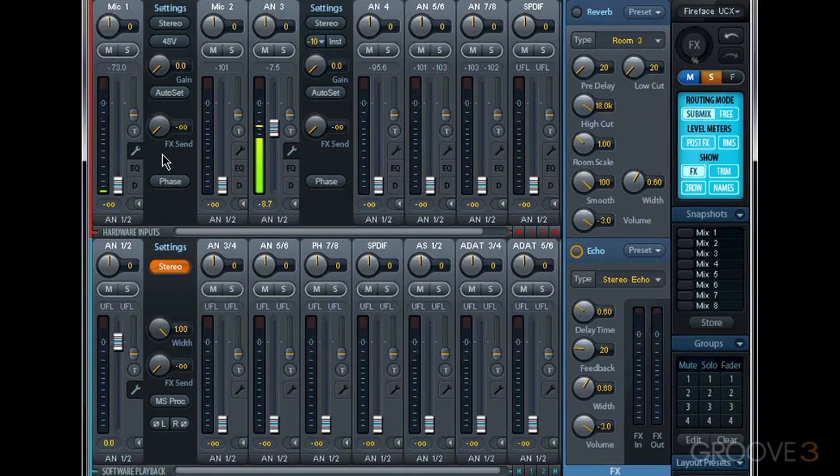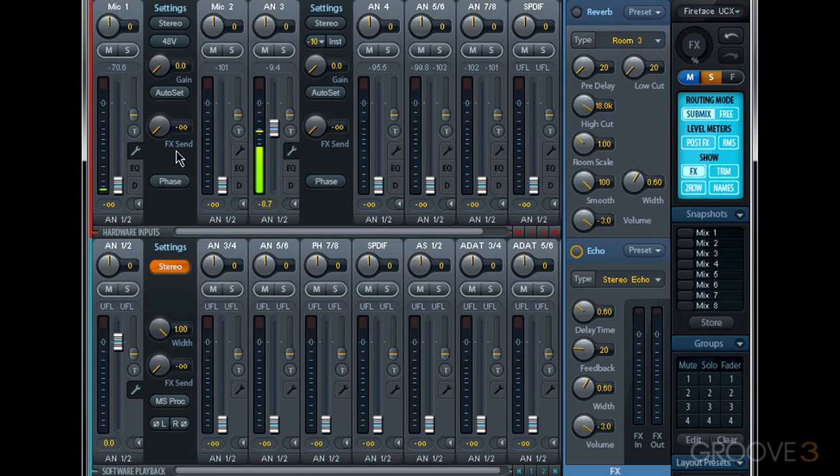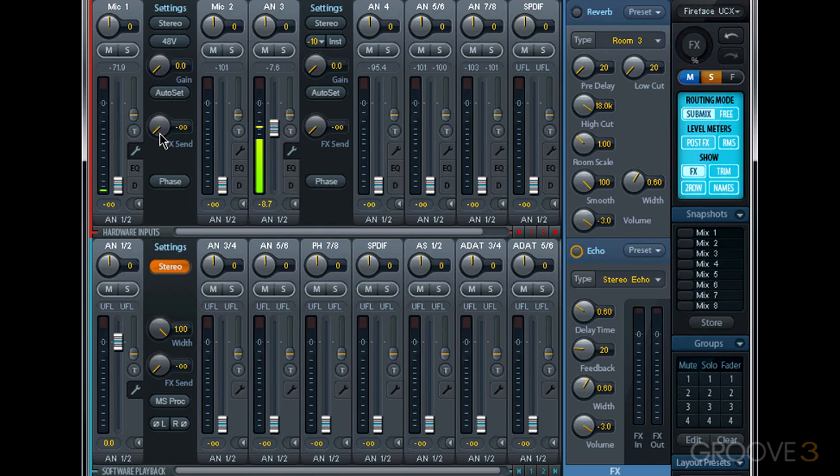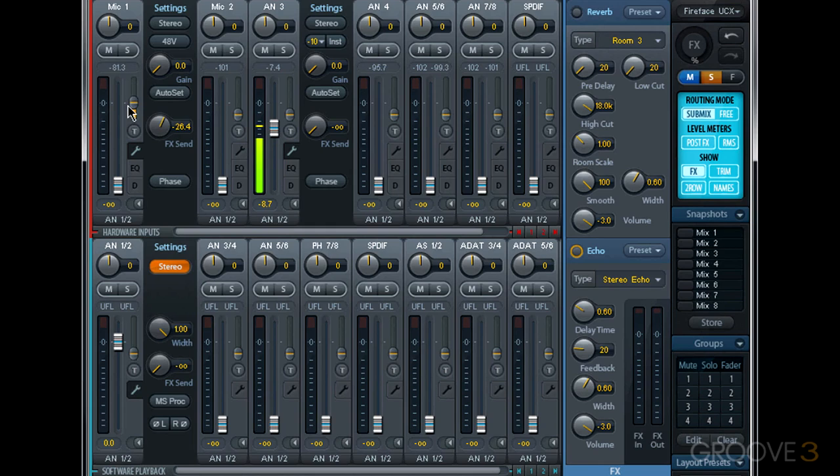Now right in the middle of settings for hardware input and software playback channels, we see effects send. This rotary dial is really the same as the slider, which we learned about in the previous video. They're not only the same, but they're linked together. So if I move this rotary dial, the slider moves, and if I move the slider, the rotary dial moves. The rotary dial is a little bigger and it has this level readout, so it's a little easier to control.